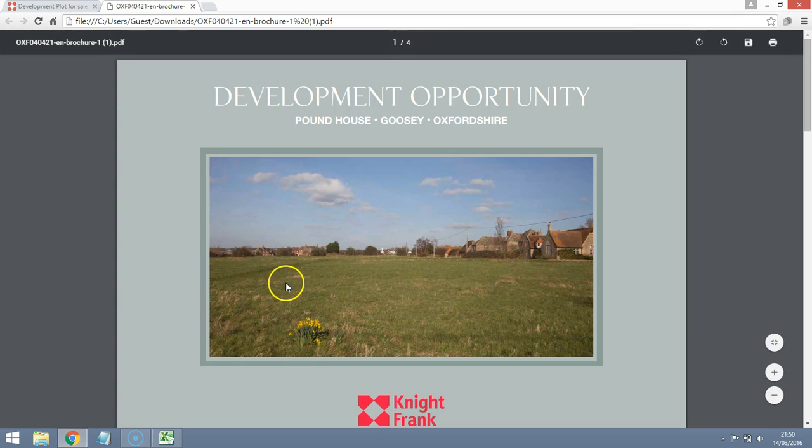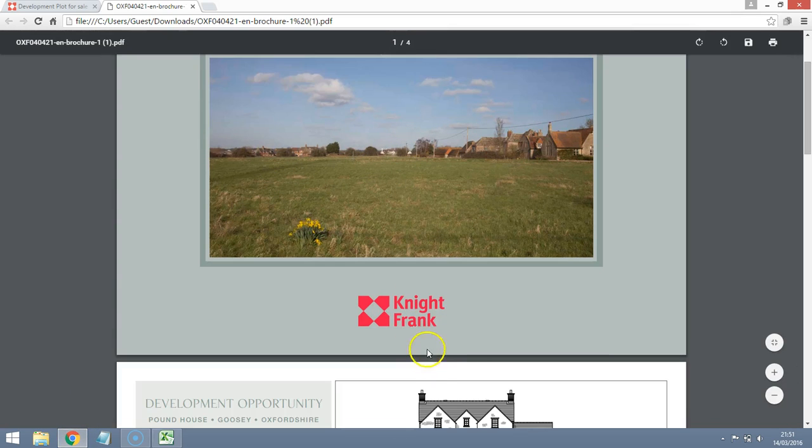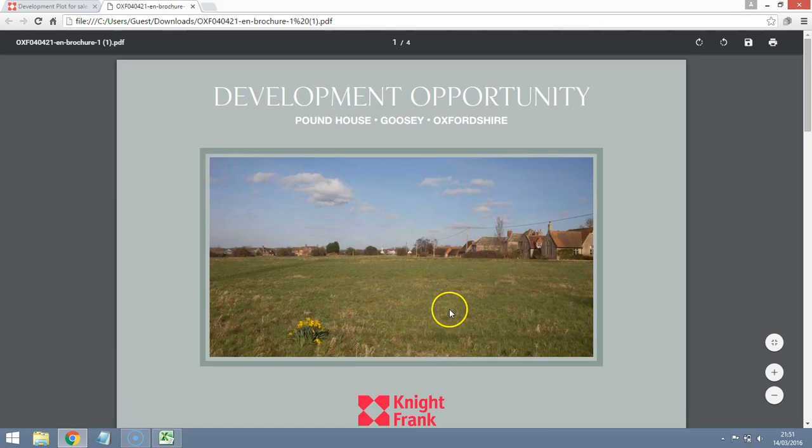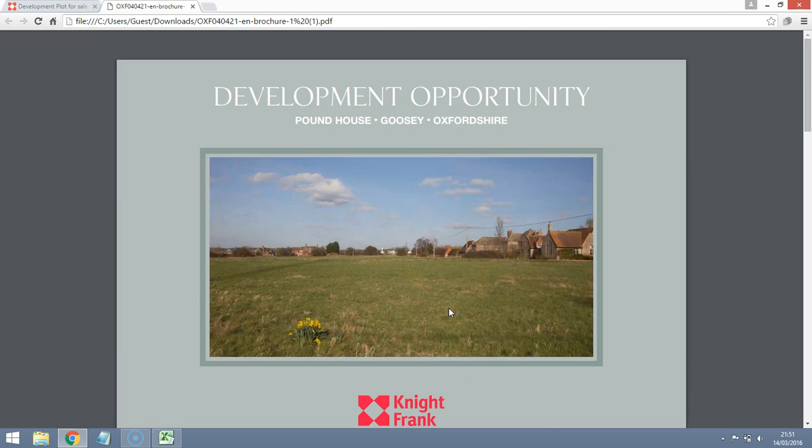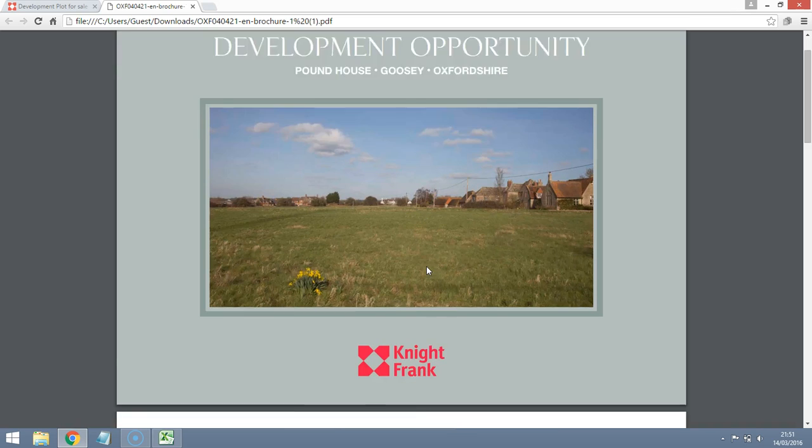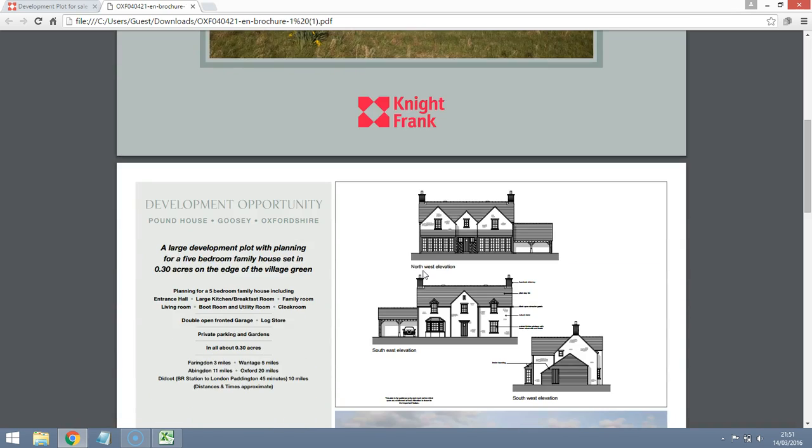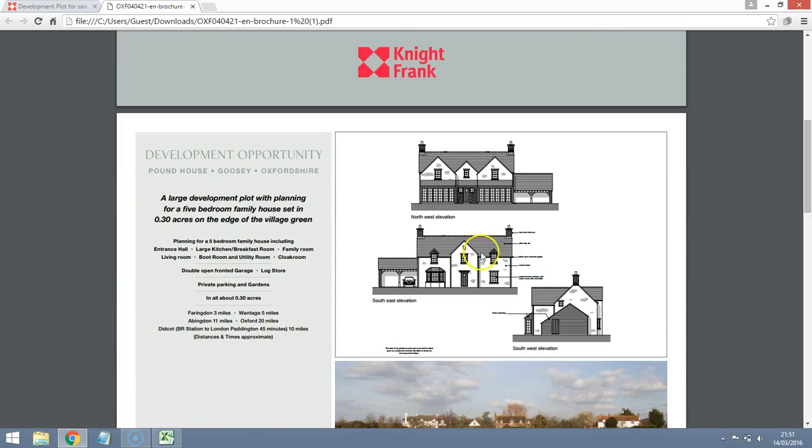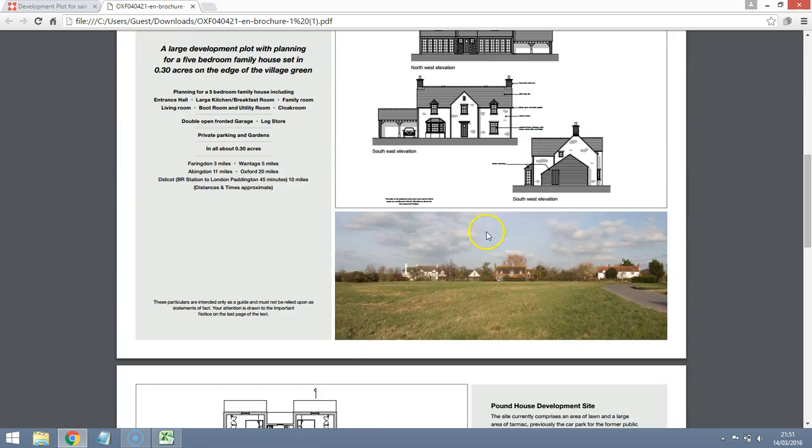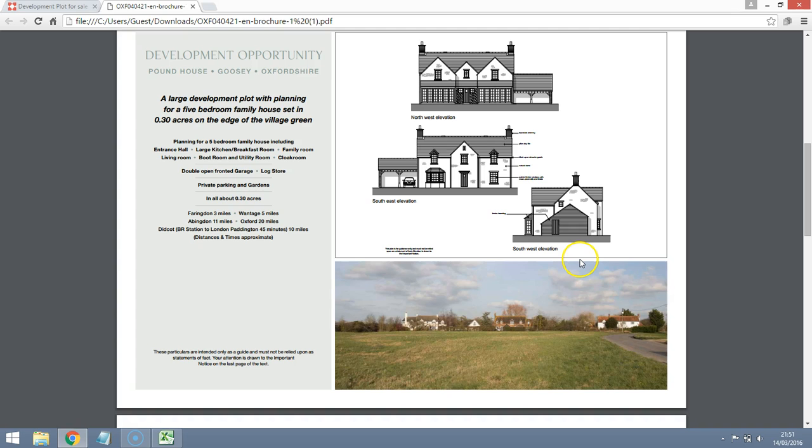This is the plot. This is the agent's brochure. Knight Frank, a really good firm of agents and chartered surveyors. They've put together this brochure and here is a really handsome house and this looks like the scenery in the setting.